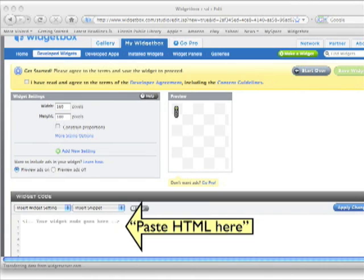After clicking continue, an HTML editor opens where we are going to do all of our work. What's nice about this is that we can make small changes, click apply changes, and test our widget with every change. This way, if you make a mistake, you know it right away.